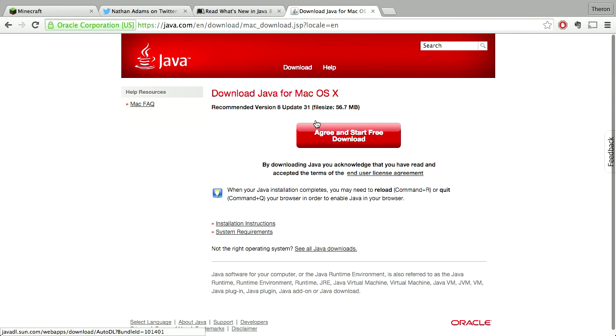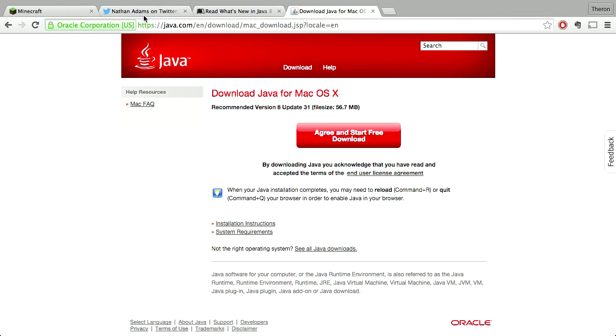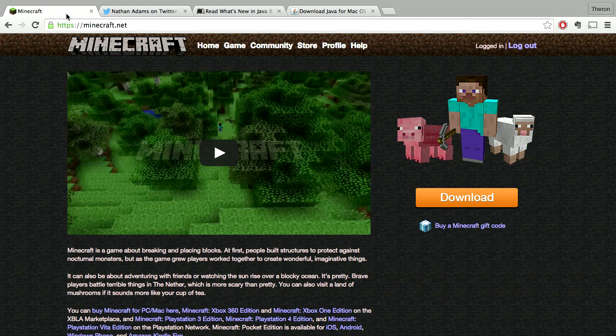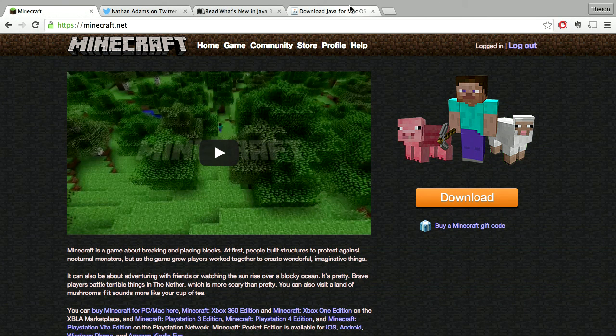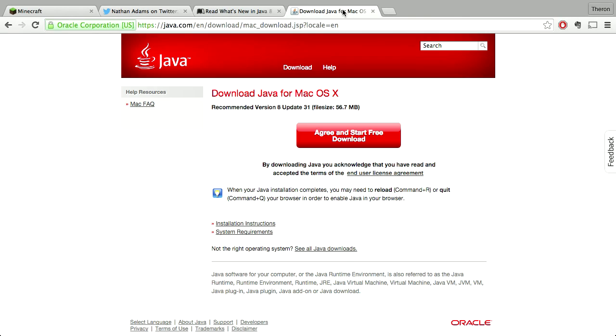There's a little test page that comes up and confirms that you have the right version of Java installed. But you'll find that if you launch the Mac OS version of Minecraft, it won't work.